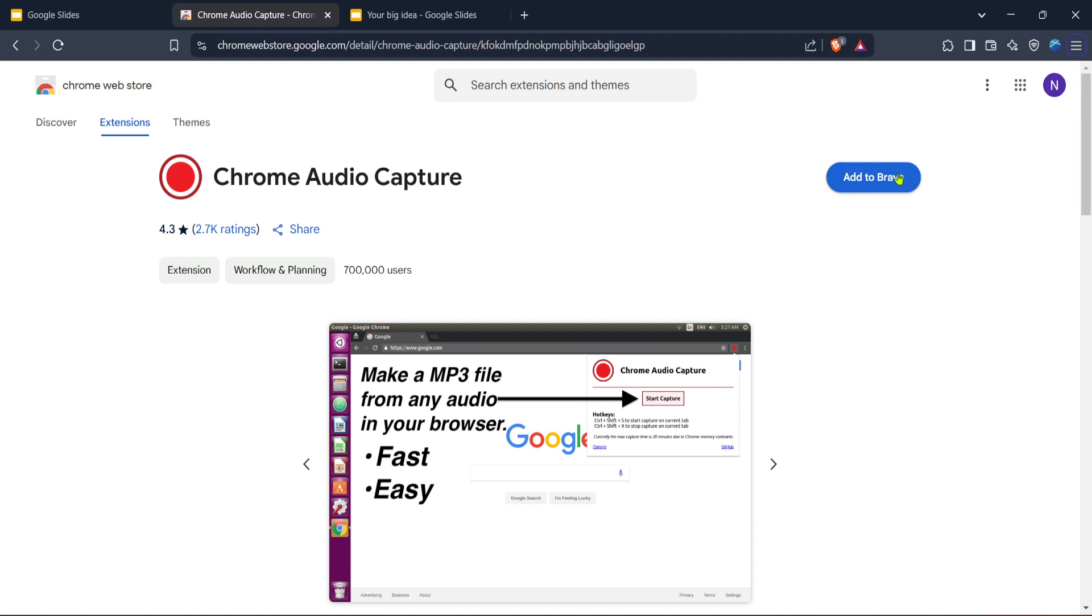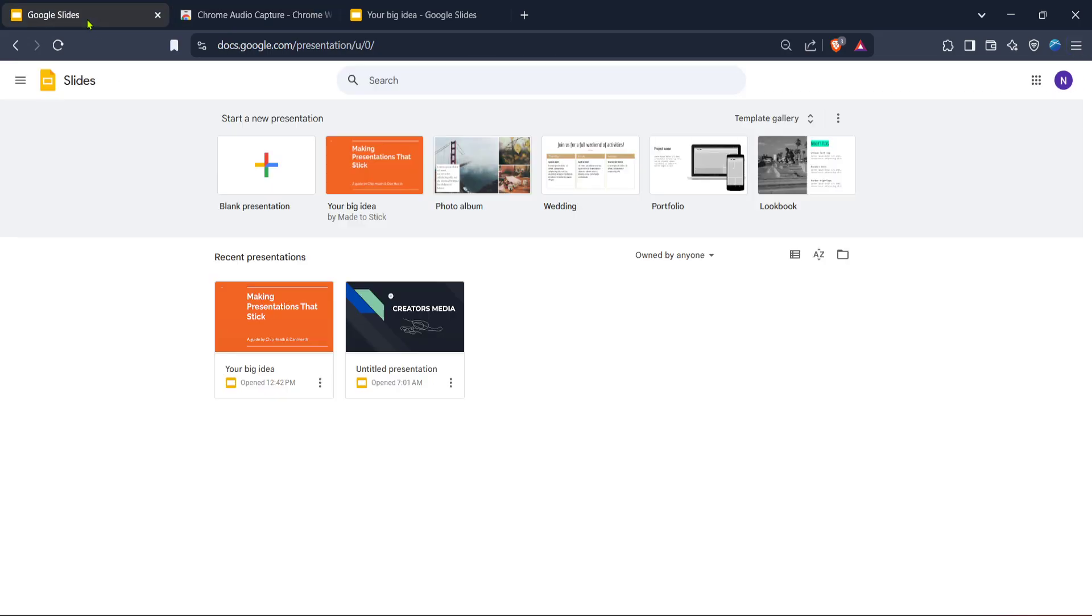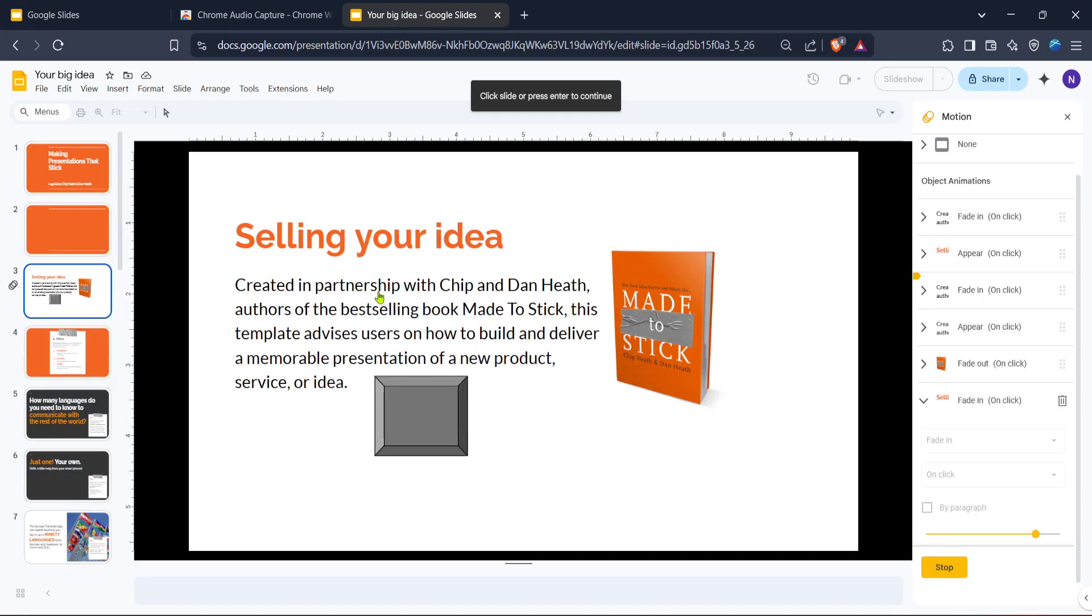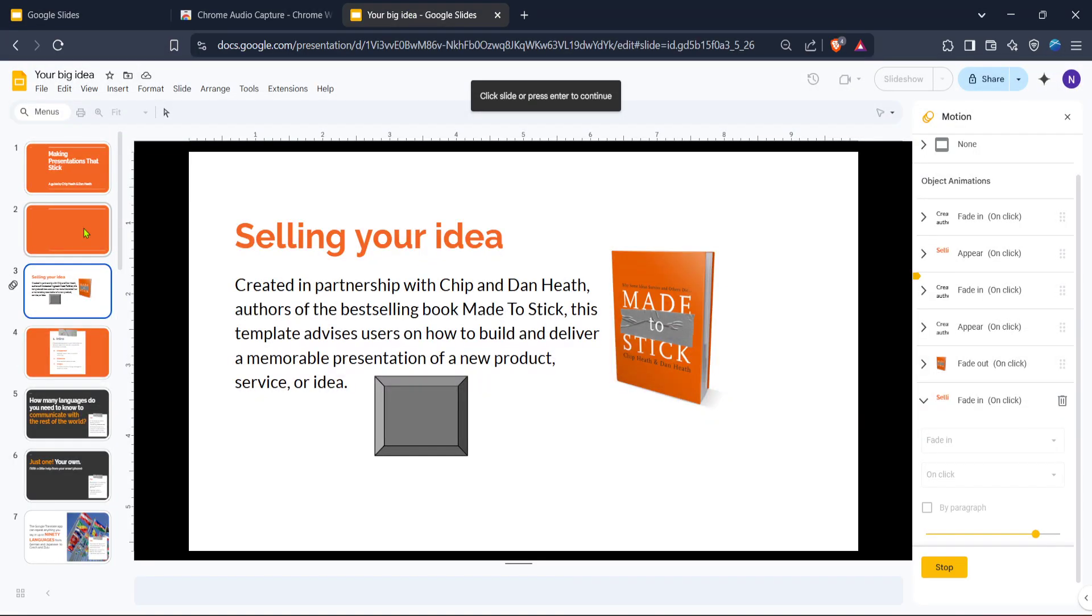Once the extension is installed, return to Google Slides. Here you can prepare the specific slide or section you want to add audio to. Ensure your microphone is connected and functioning properly if you plan to record directly from it, or prepare the audio file you want to insert. To begin recording, click the extensions icon. A small overlay will appear, guiding you to start your capture. The extension may offer options like recording the whole tab or just a portion. Choose what suits your needs best.